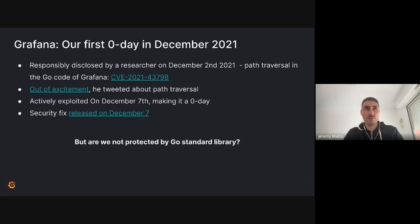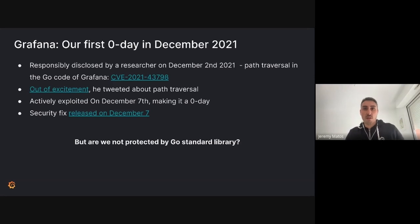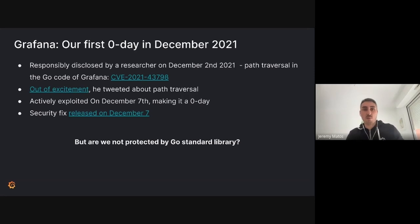Because Grafana Labs is all about transparency, we'll share our first zero-day that took place in December 2021. I was not yet an employee, but I discovered a lot about the context thanks to public blog posts and public repos. When the issue was fixed, the security team was only one member — Thomas Owen. A security researcher responsibly disclosed a path traversal in the Go code of Grafana on December the 2nd.